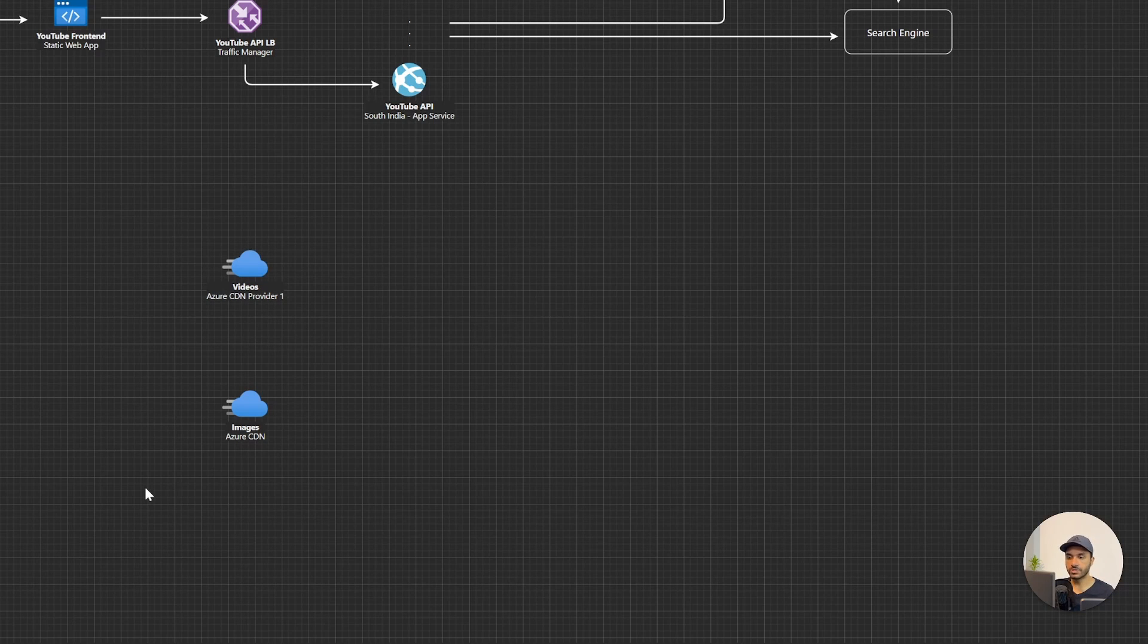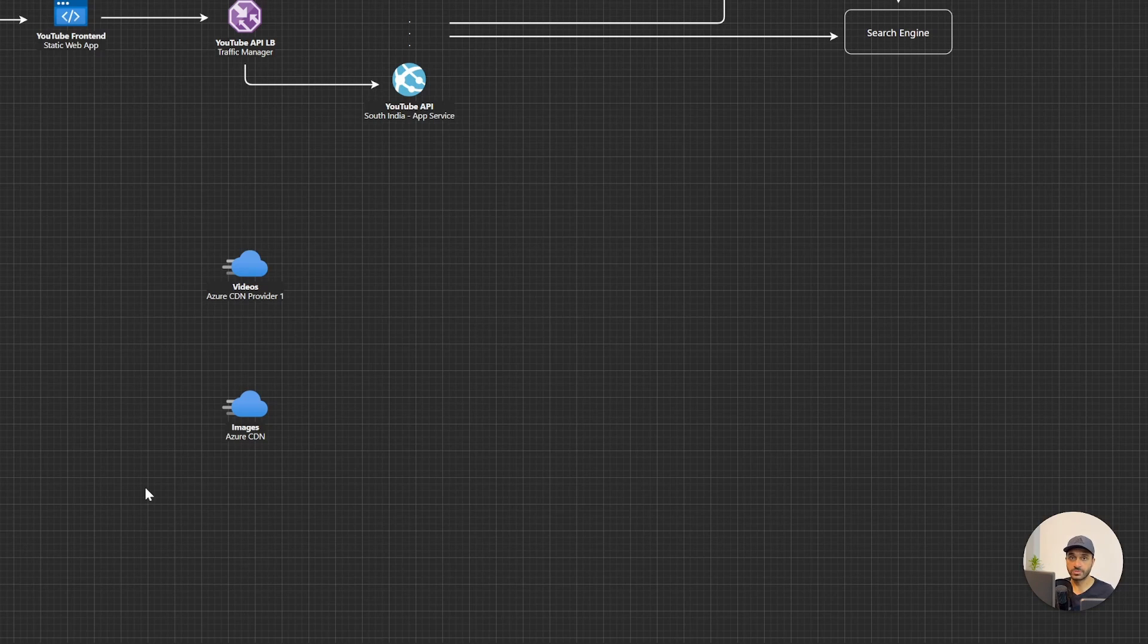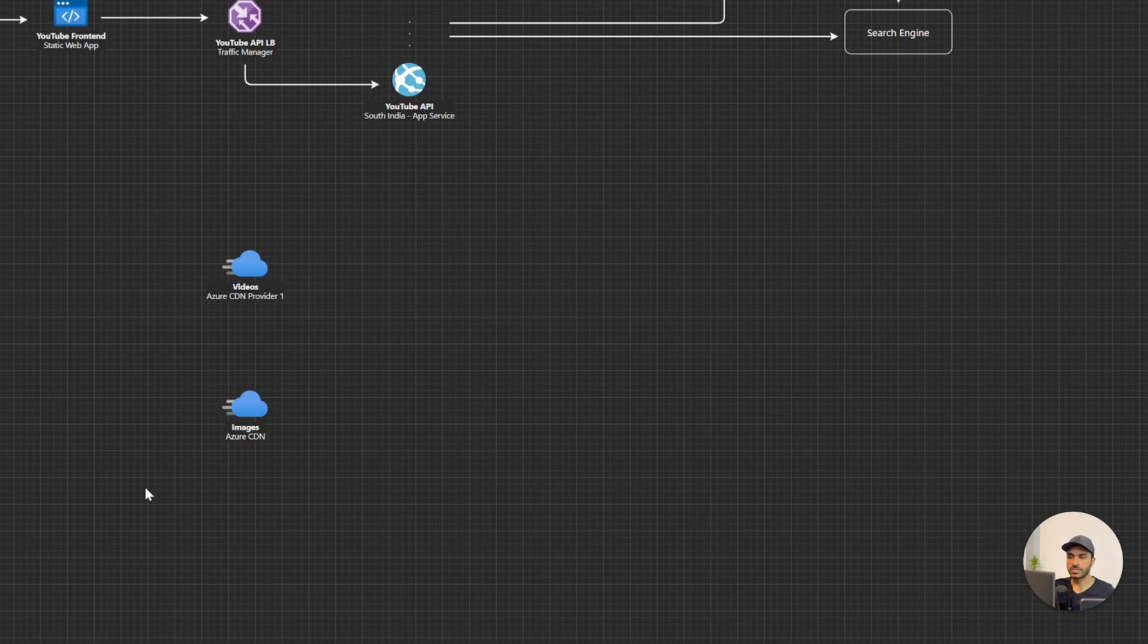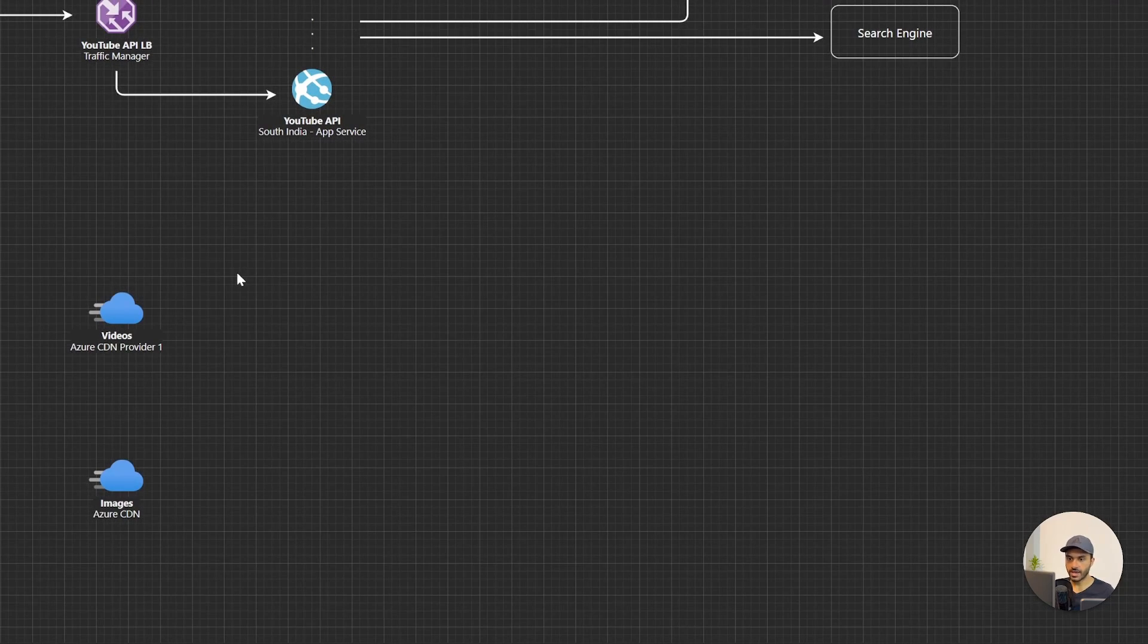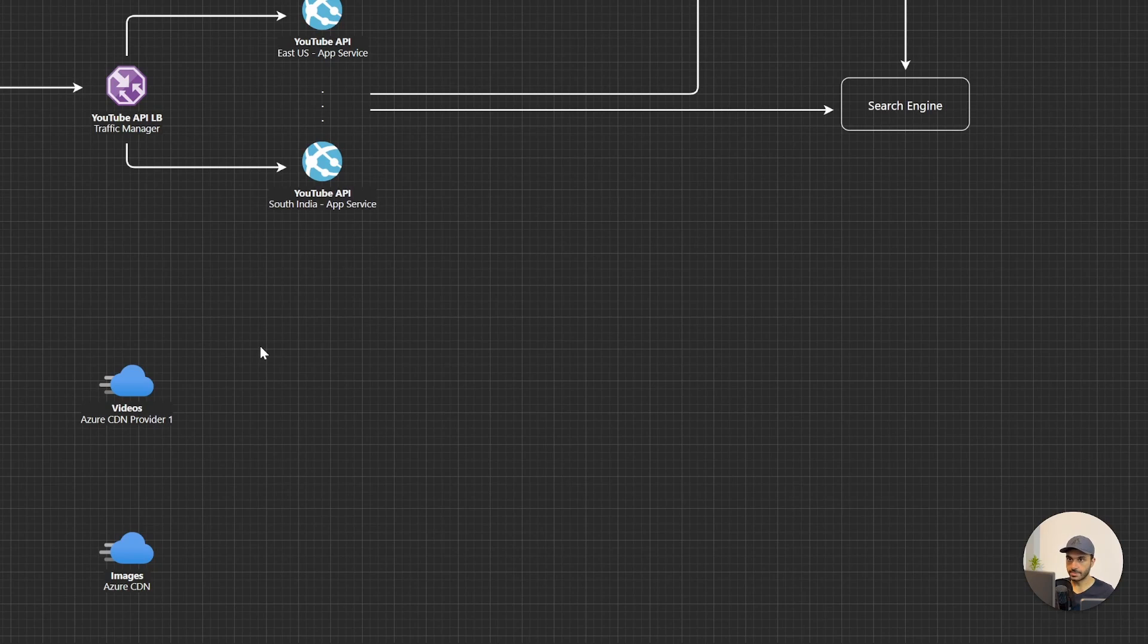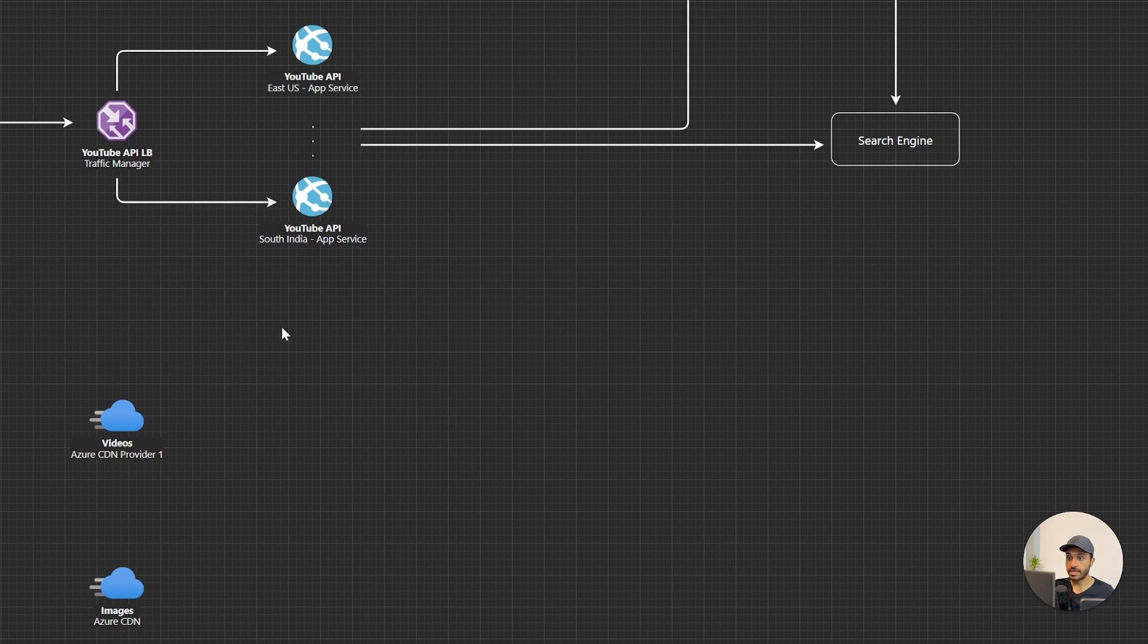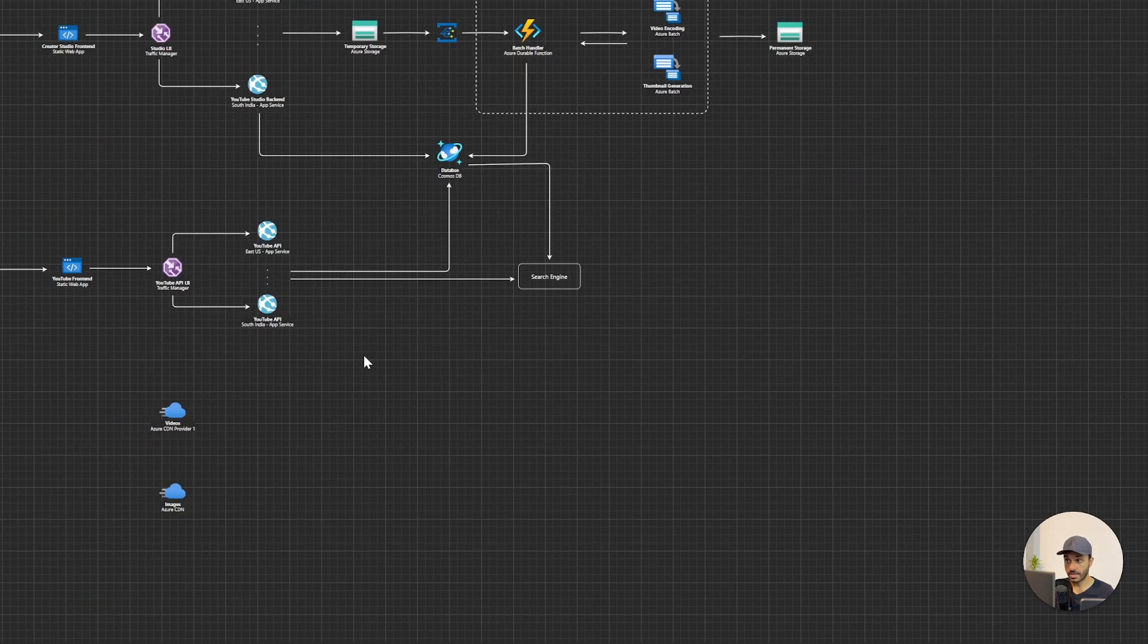And in addition to that, there are three types of CDN providers on Azure. There's Microsoft, there is Akamai, and there's Verizon. So based on the optimizations that they have, you can pick the CDN. Alright, now that we have the CDNs in place, let me add an arrow.